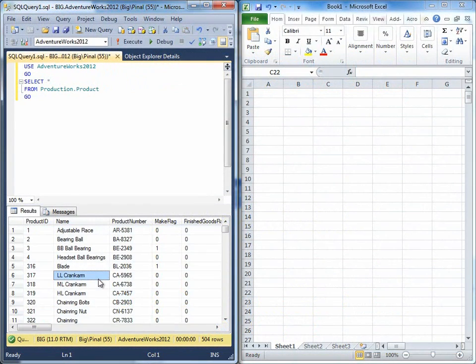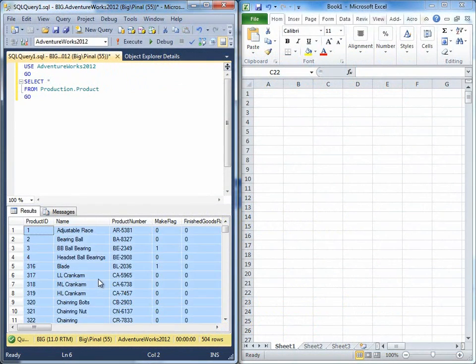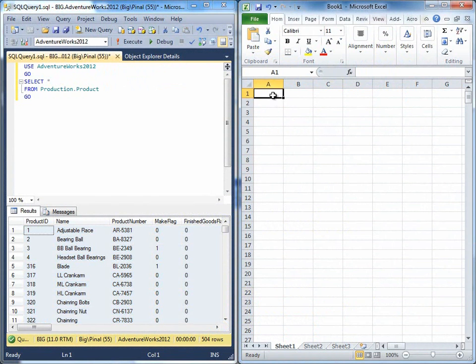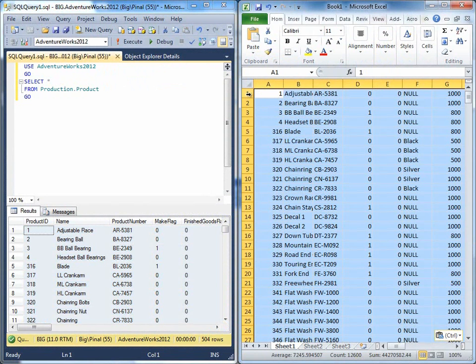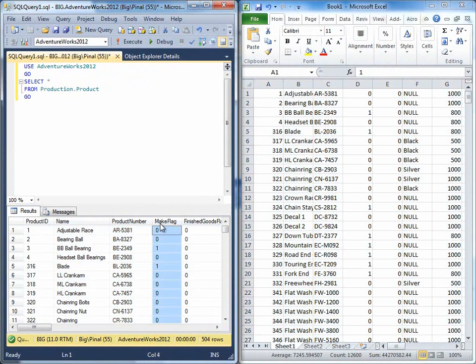When we copy a result from SQL Server Management Studio and paste it in Excel, we notice that the header is not carried forward from SQL Server Management Studio.